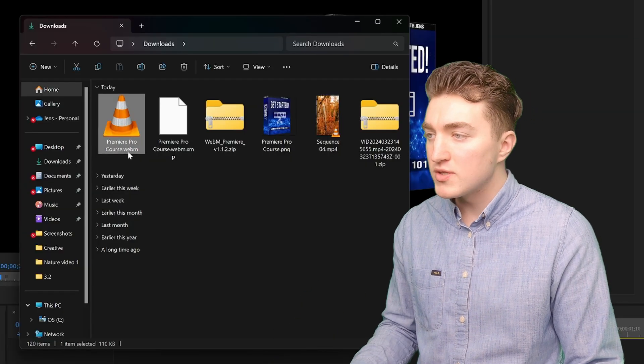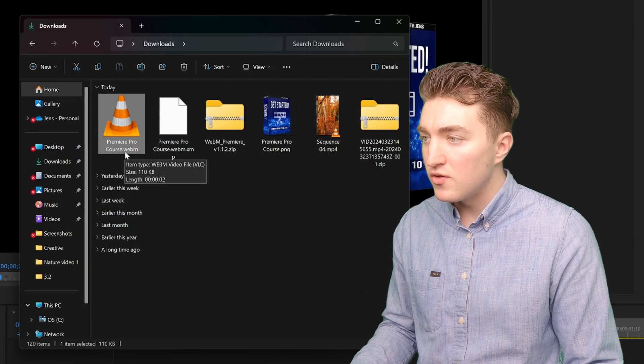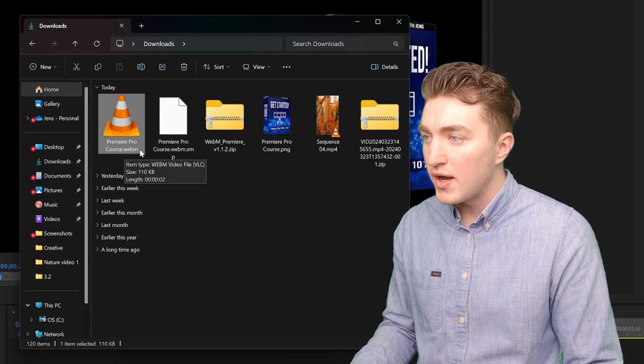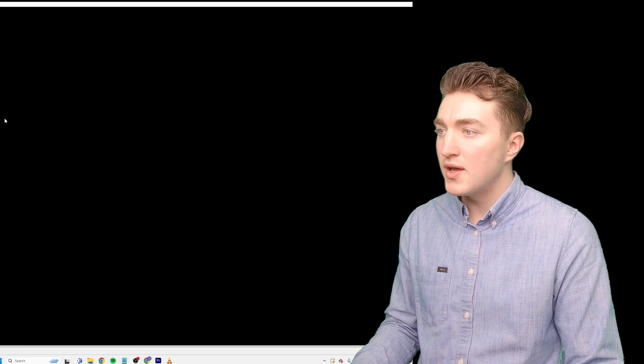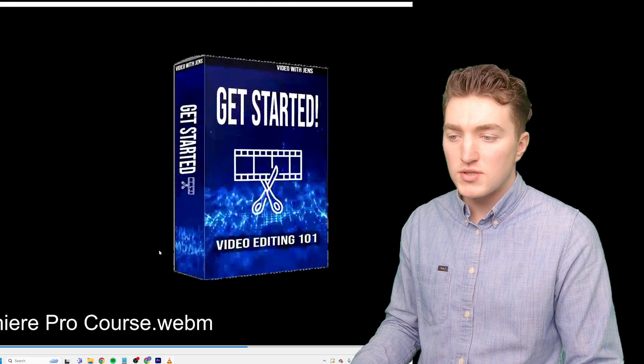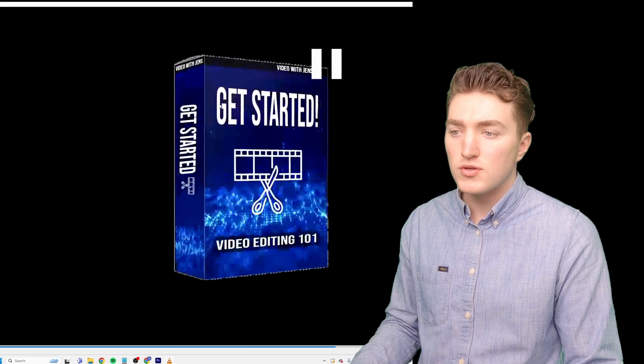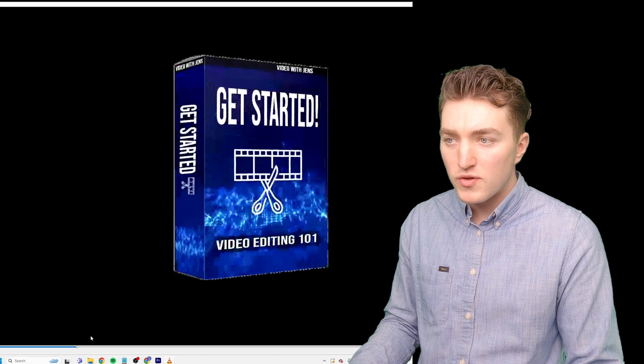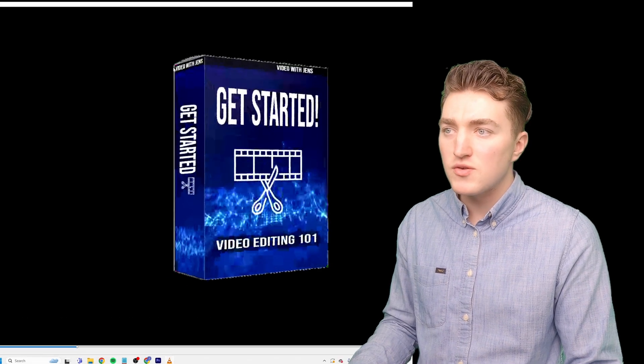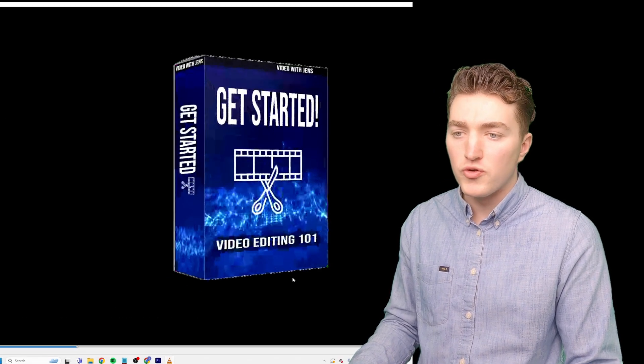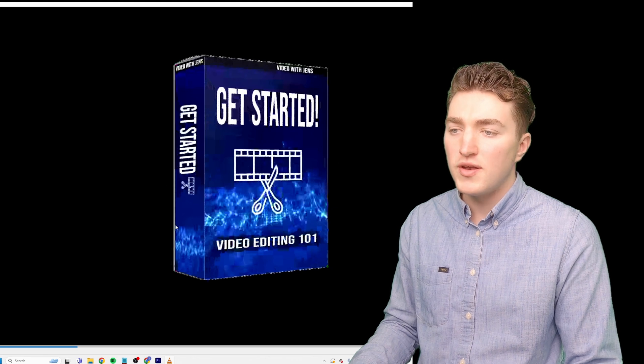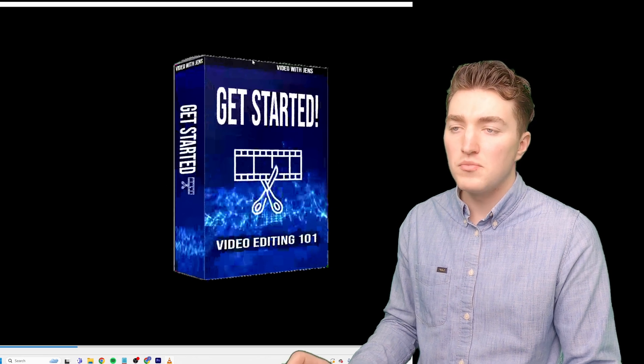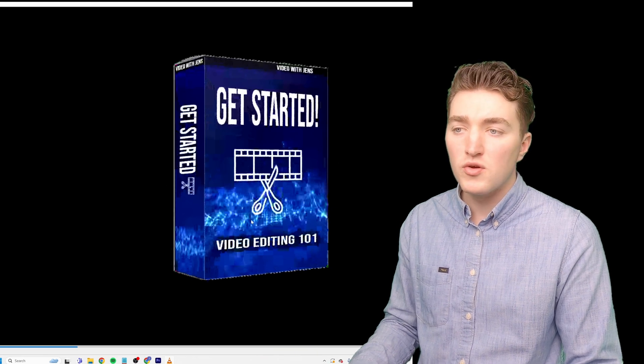And once it's done, you can see we have a .webm file here and we can try to play it. And you can see it works. And also I noticed that I have this white border around it. I'm not sure why that is, but it looks pretty good.